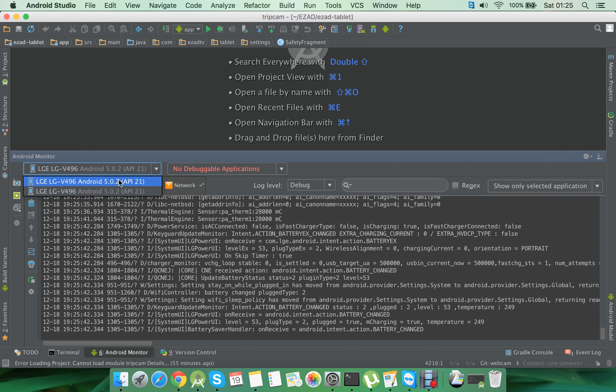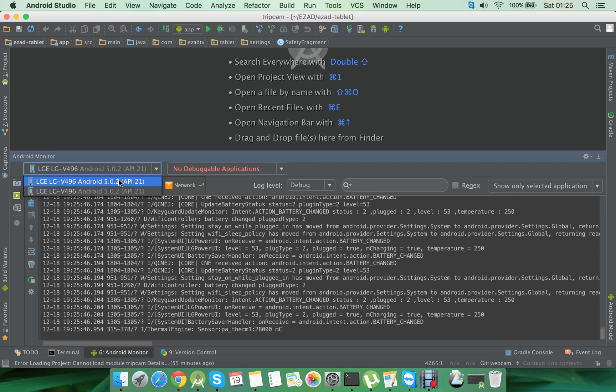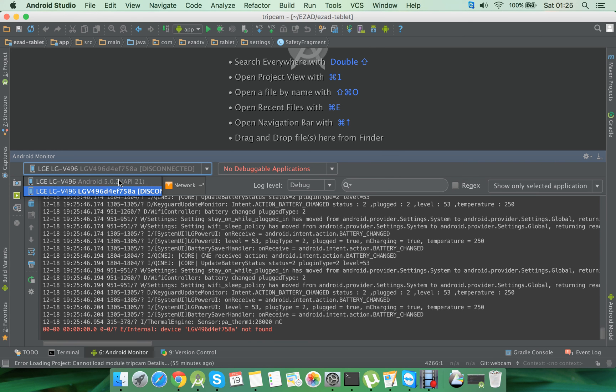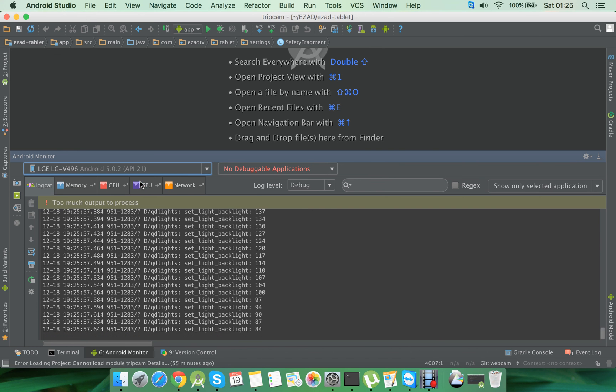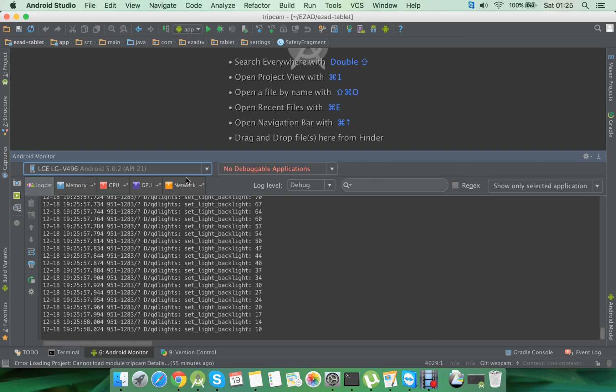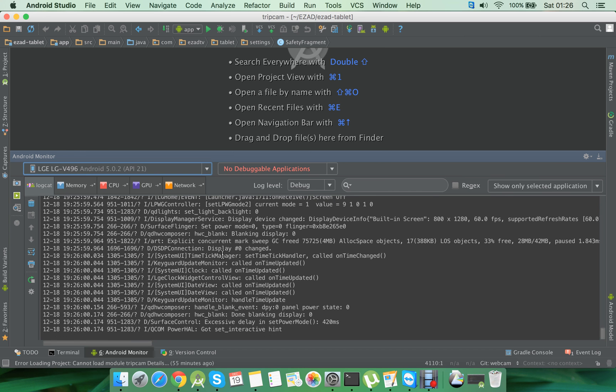So if I now disconnect my USB cable, you can see the connection that was established using the USB cable is disconnected. Now you can use the TCP/IP connection to debug your applications. As you can see, the log messages are coming through the Wi-Fi network.